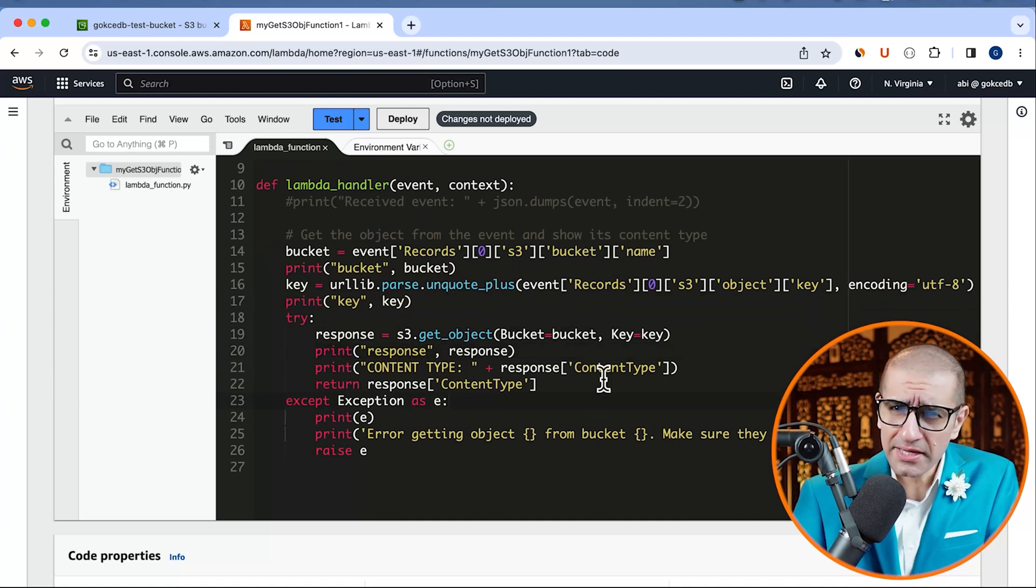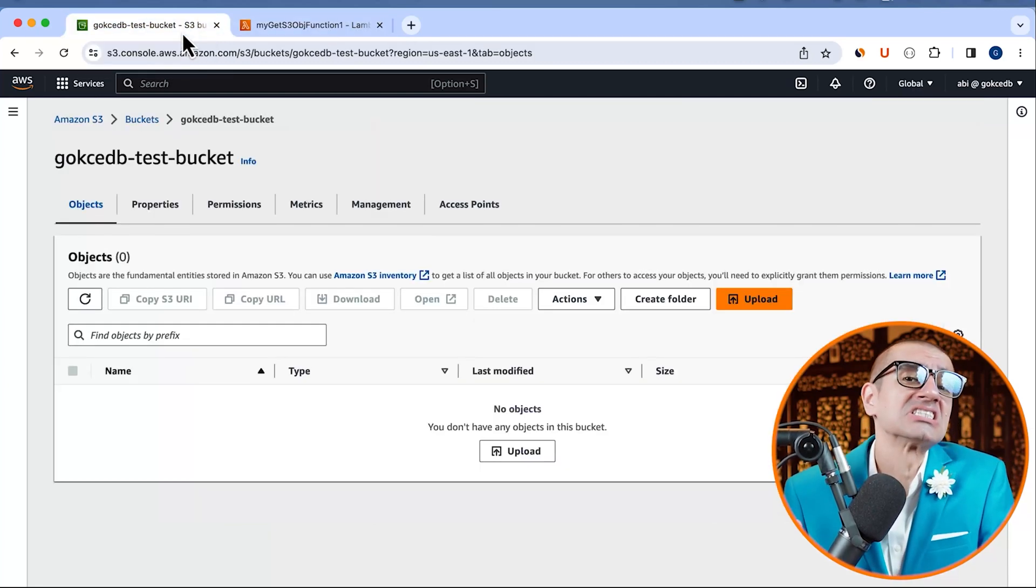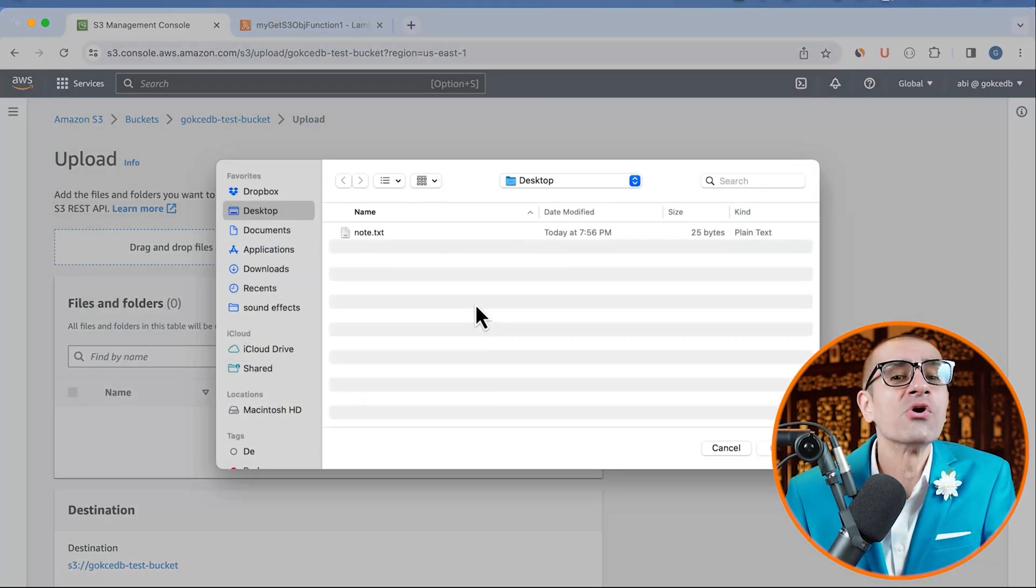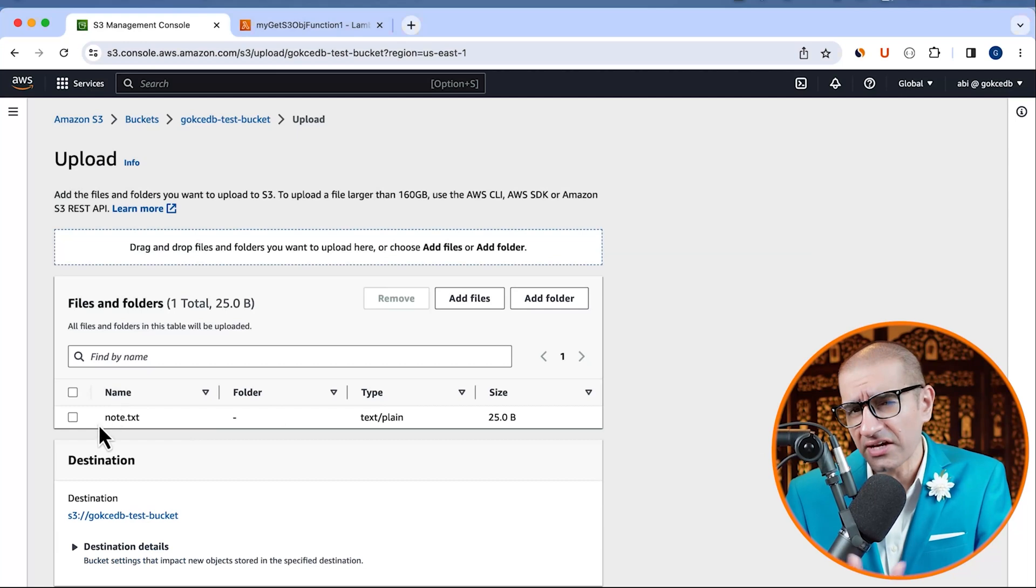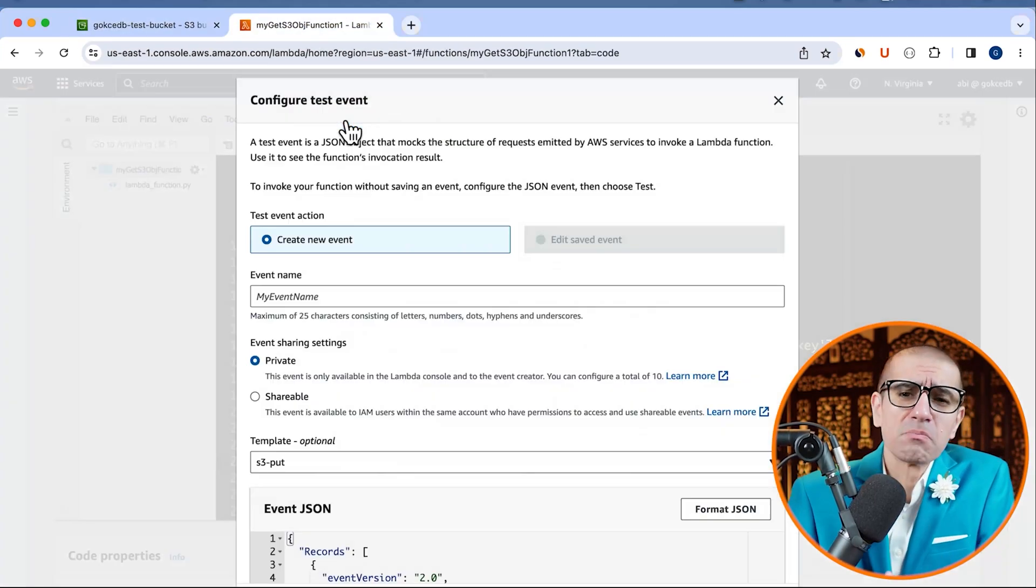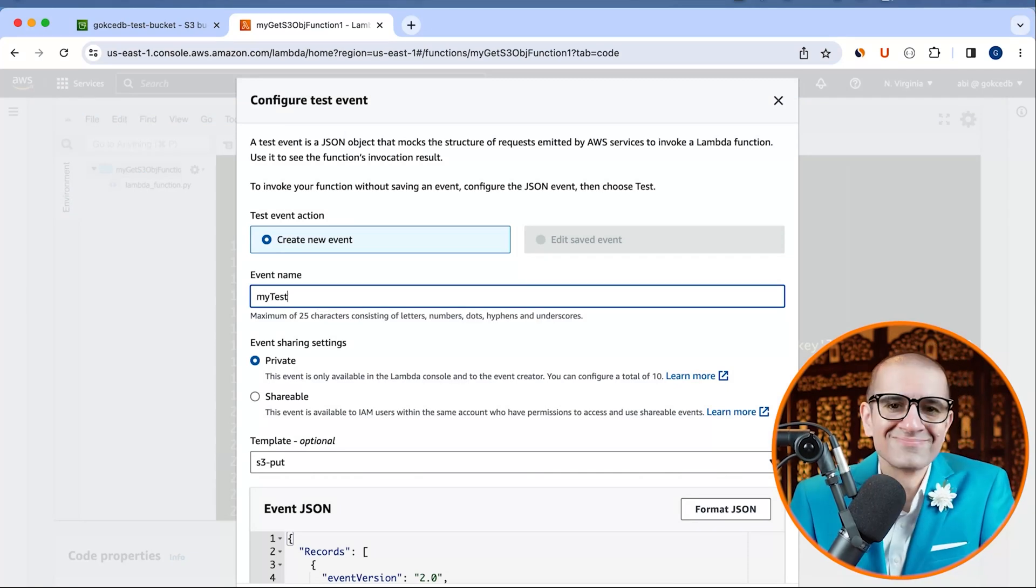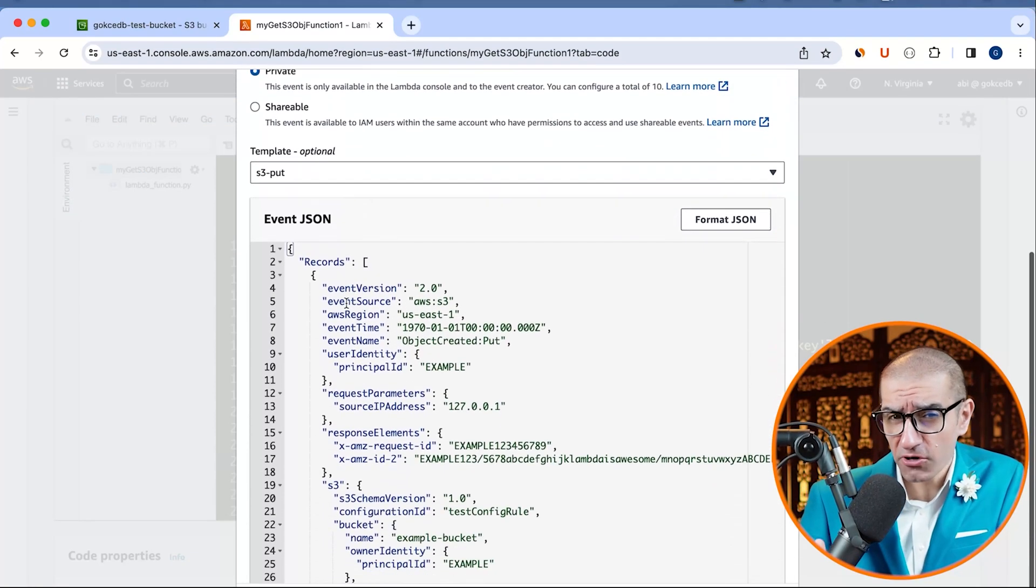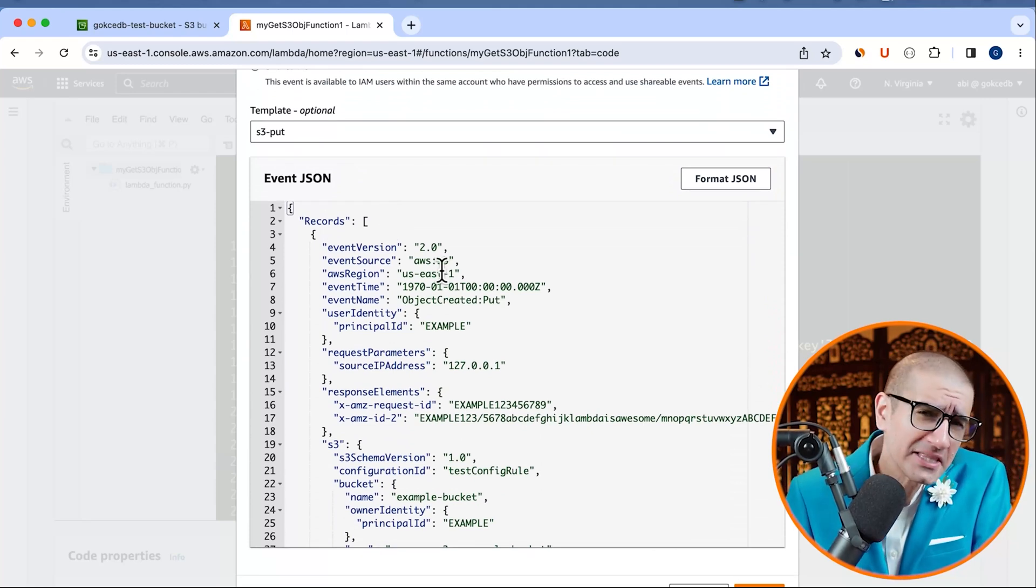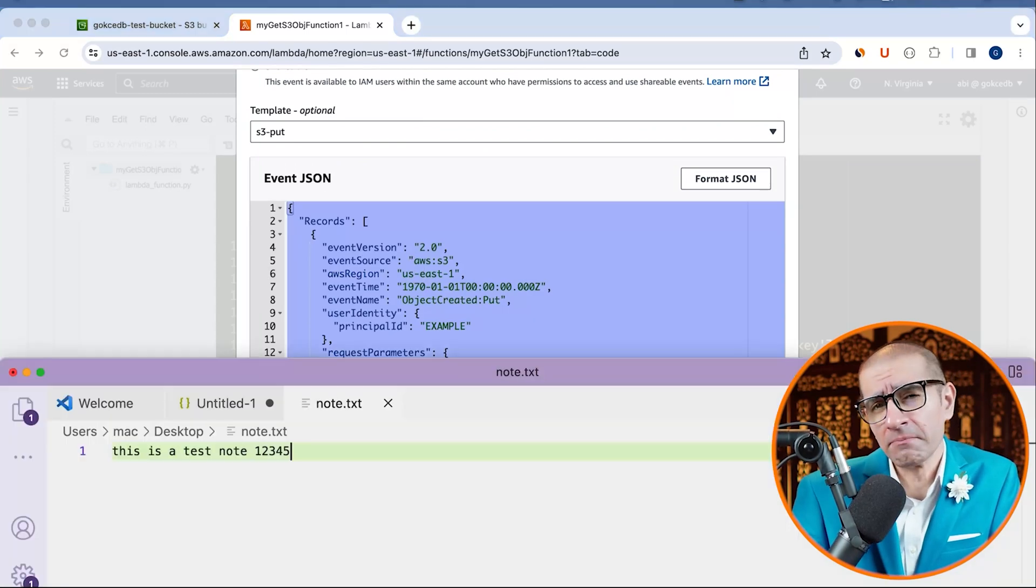This reminds me that we need to upload a file to our test S3 bucket. I'm going to upload a file called note.txt with some sample text. Head back to the Lambda tab and click on the test button and give your test event a name. Next, let's copy the S3 put template into a text editor so we can update the bucket name and the object key name.